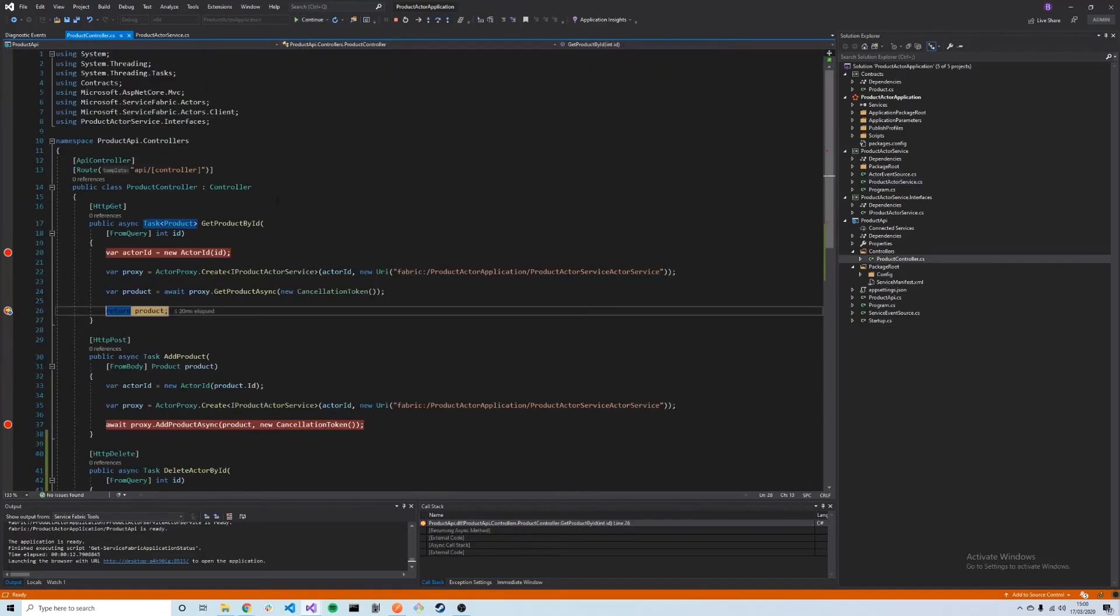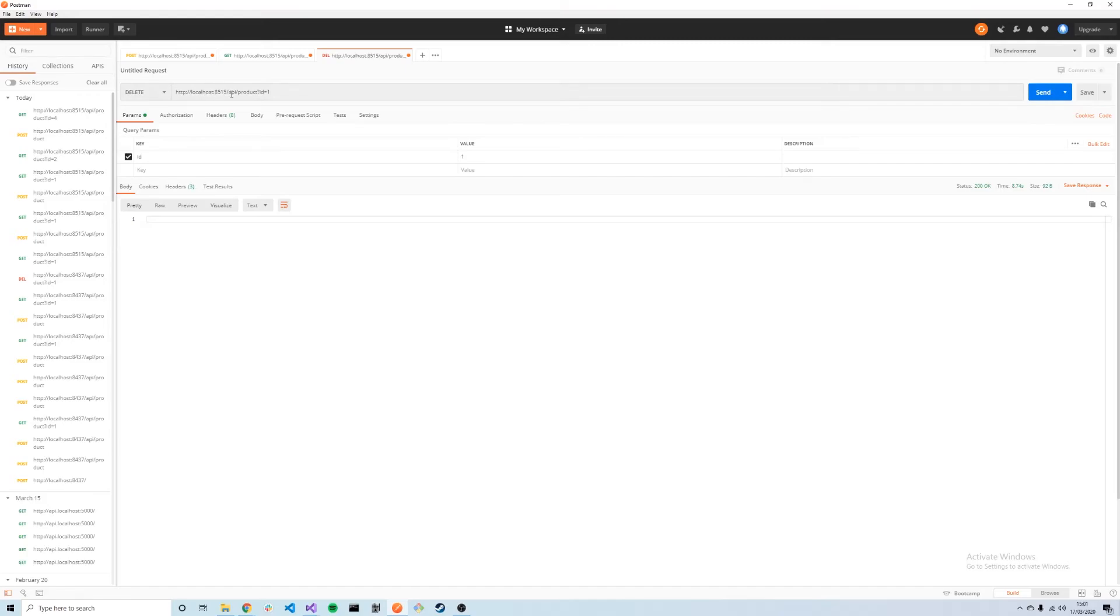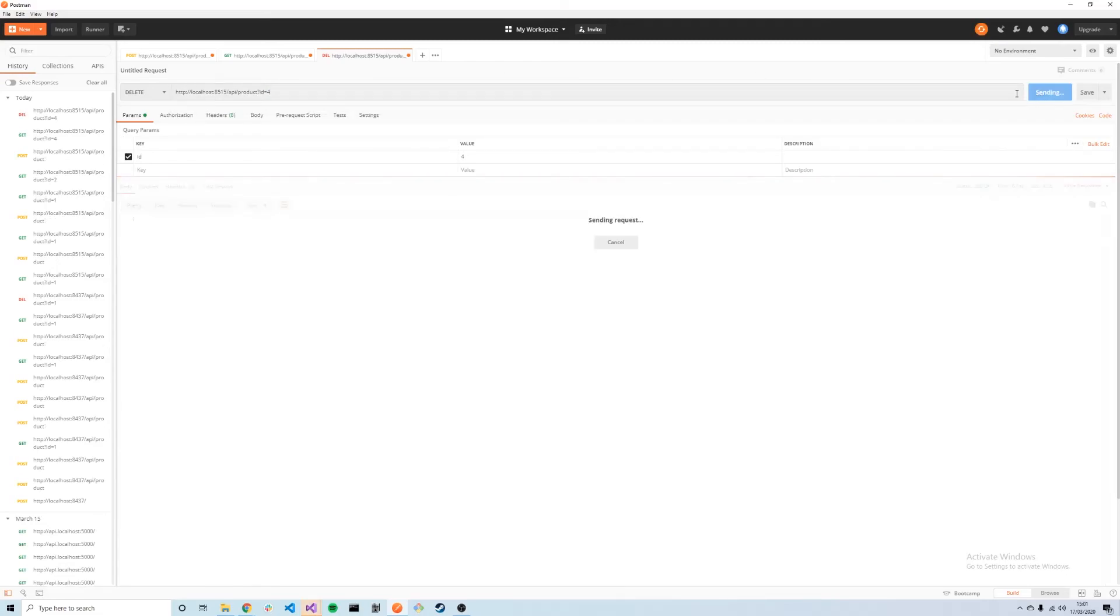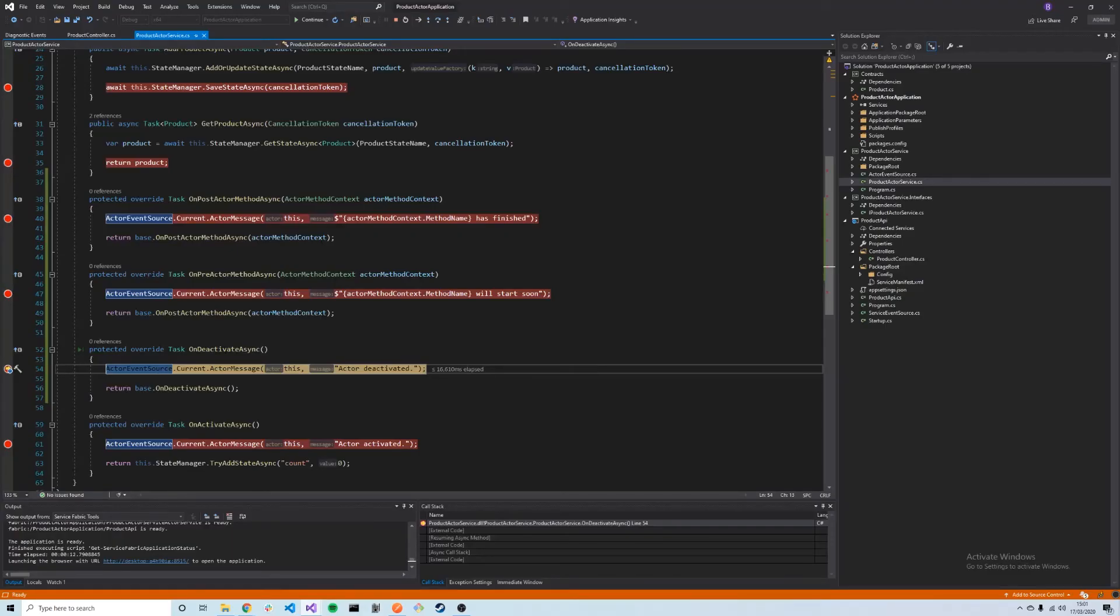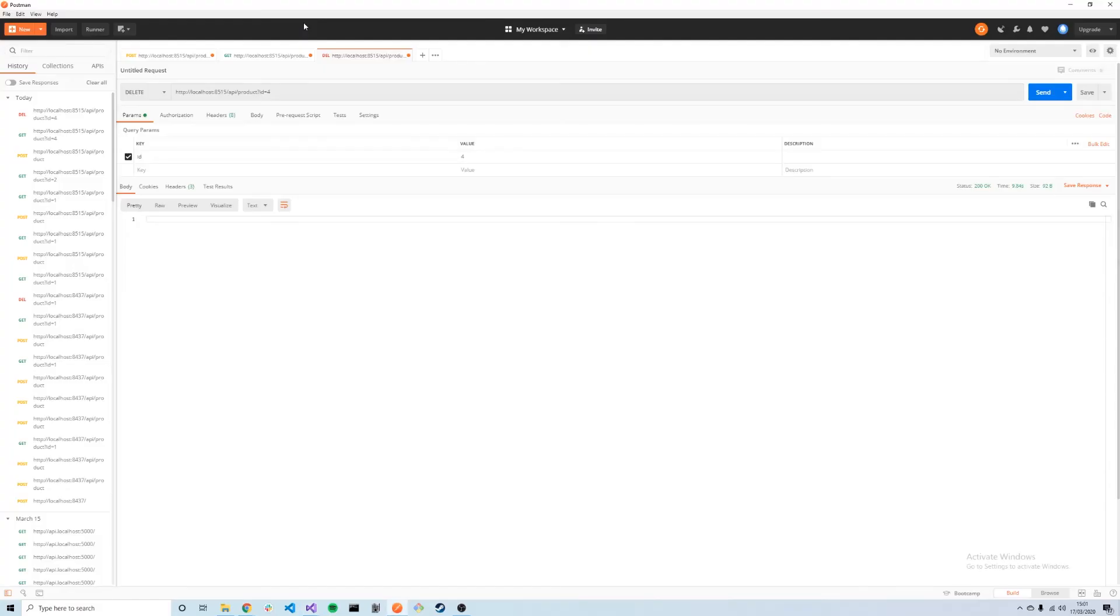Finally, we can delete the product. We've added this new HTTP delete call here, same port, API/product/ID, passing in the numeric ID of the product, so we're going to say 4. We're going to send that. That should hit our OnDeactivateAsync method here. This means that the actor has actually started to be deleted and will be deleted. We press OK, and that returns to the client.